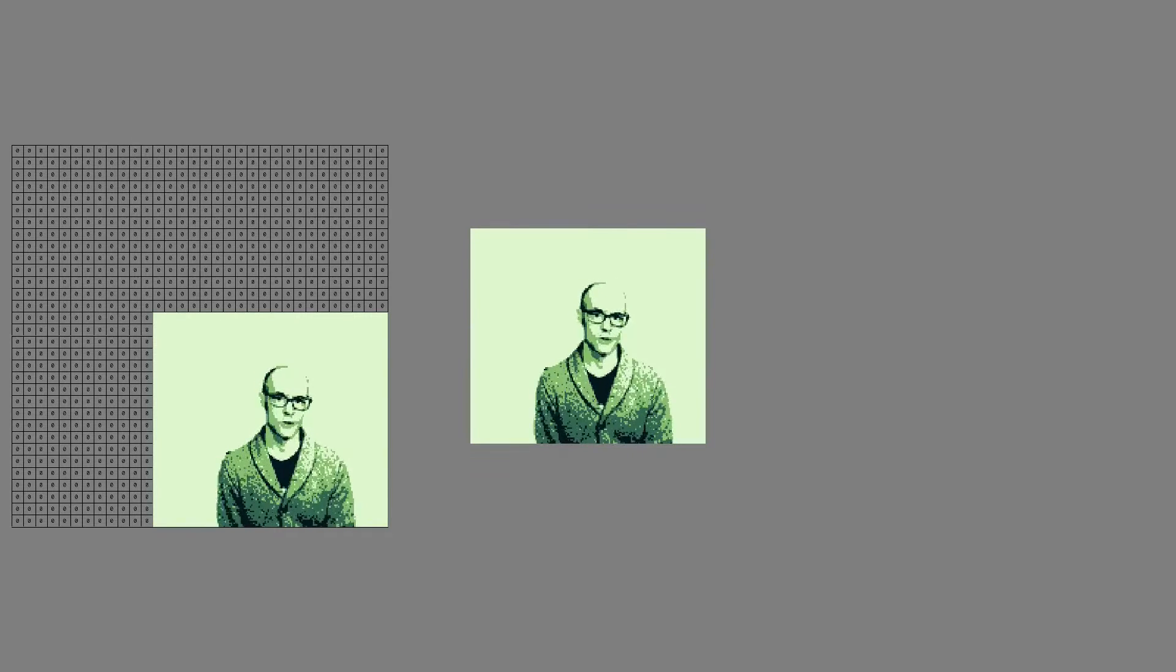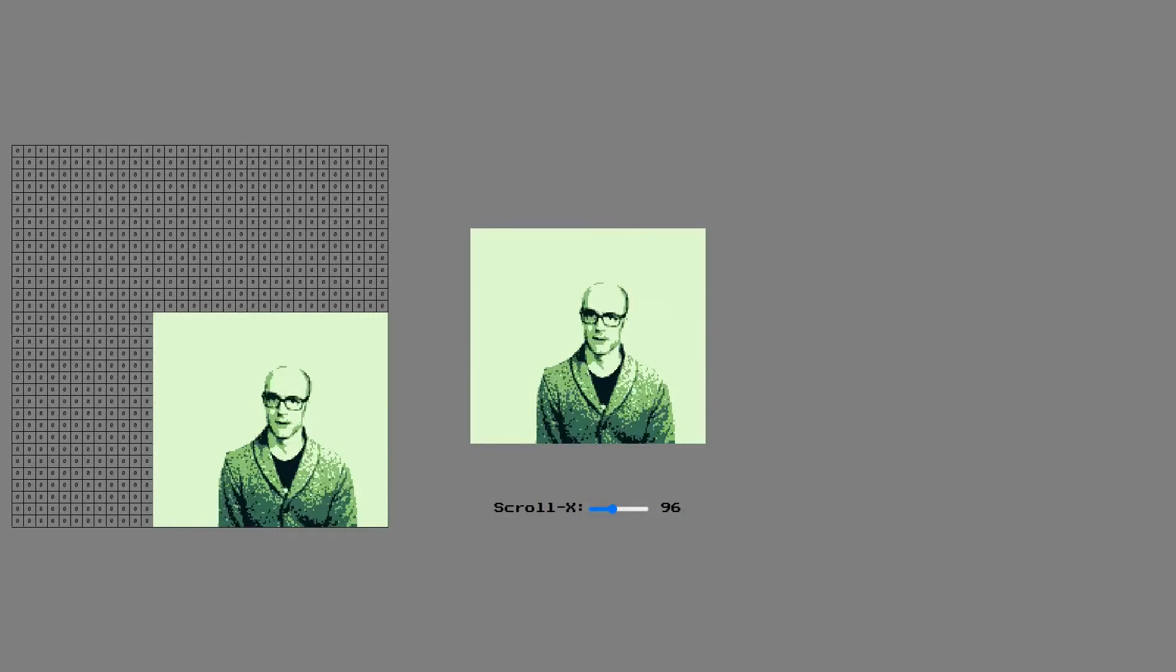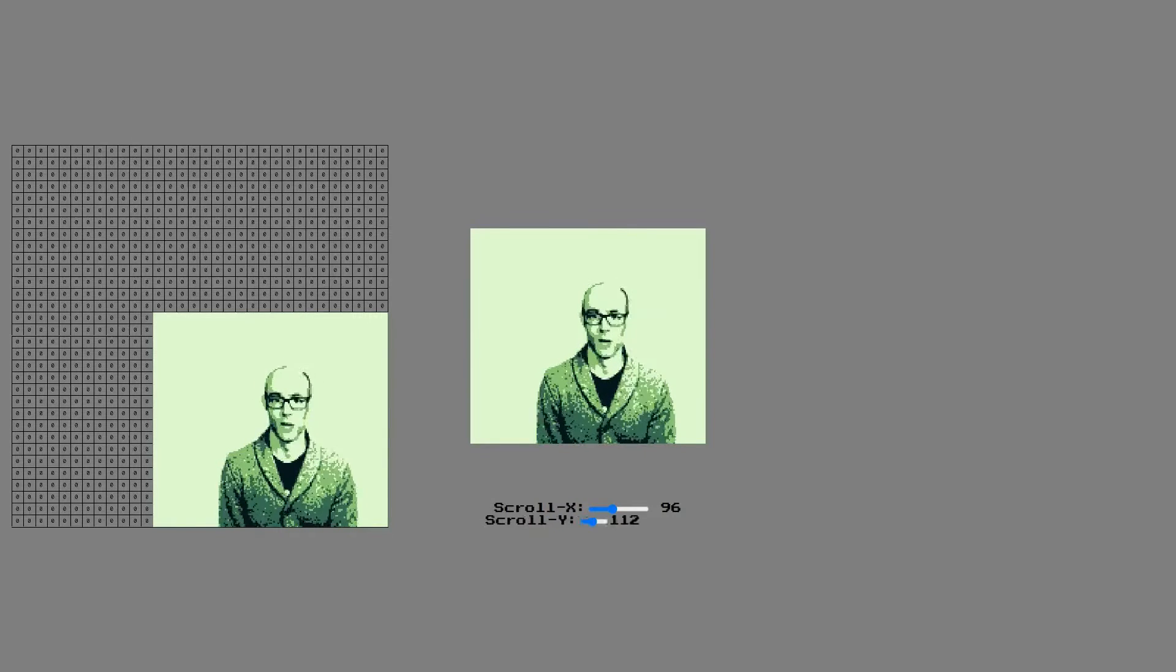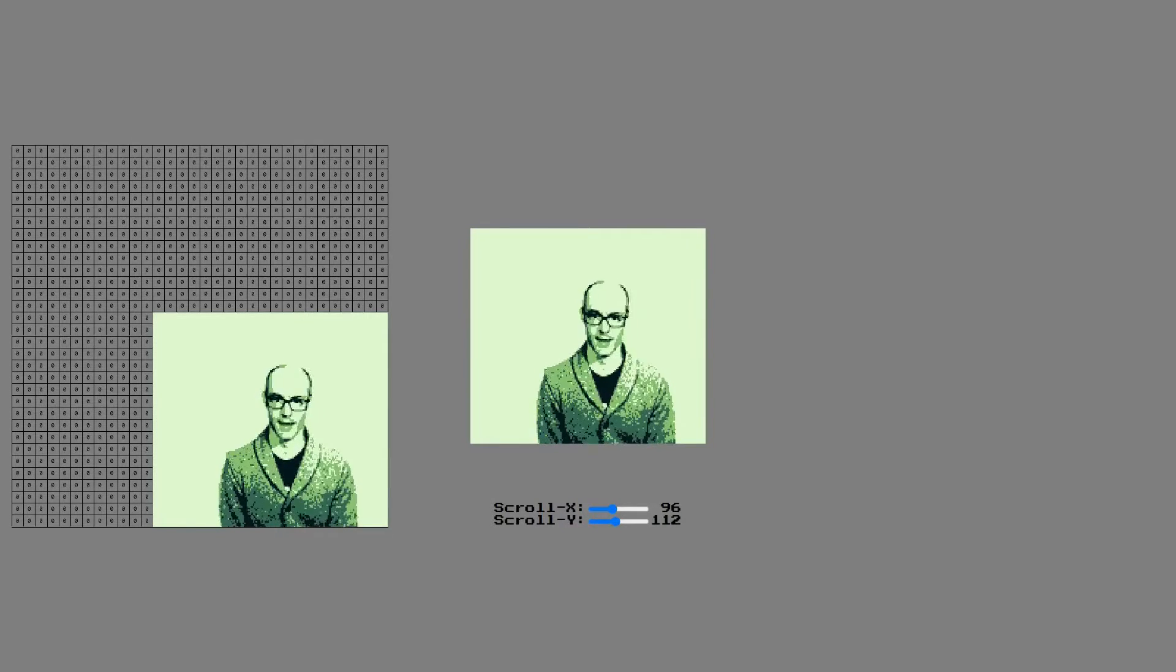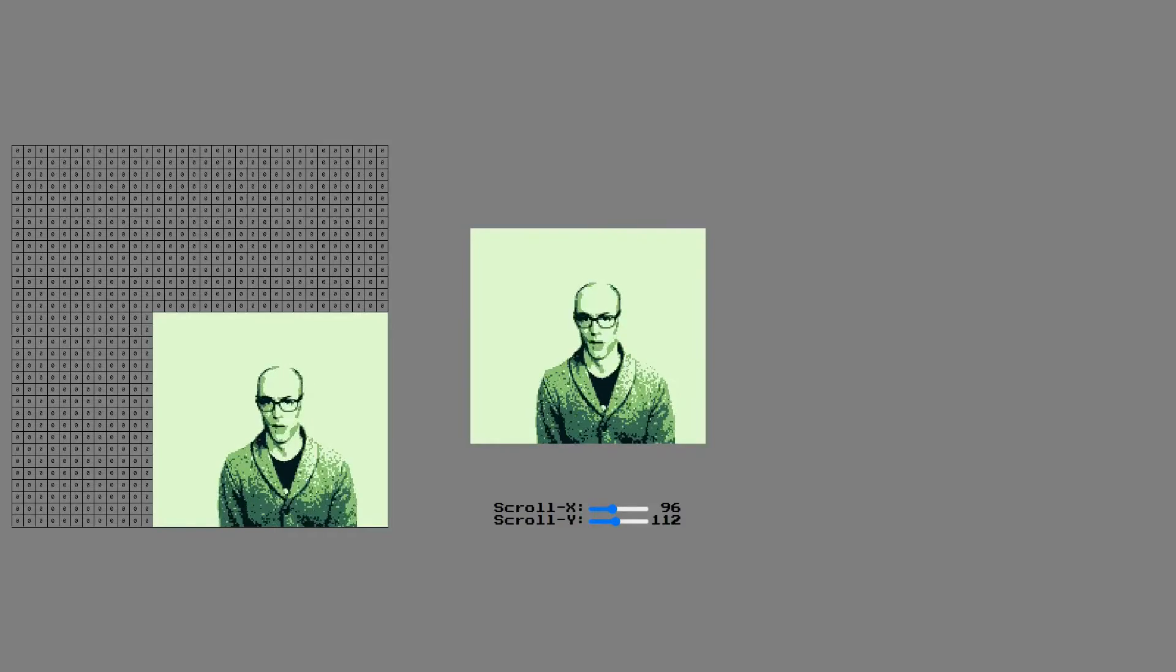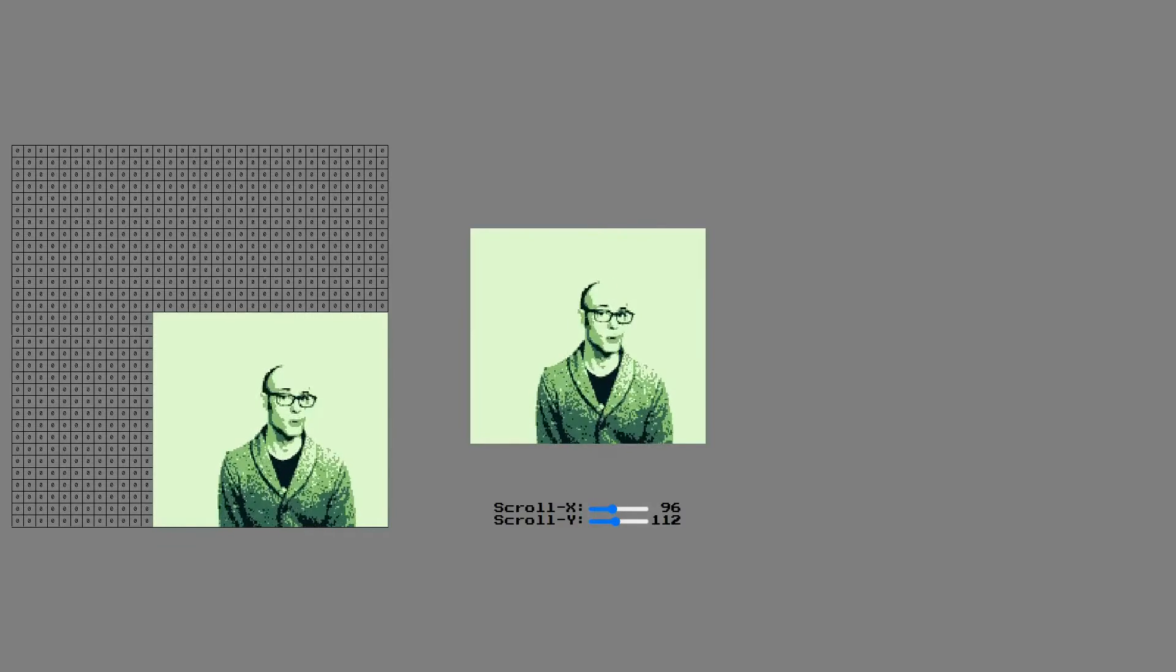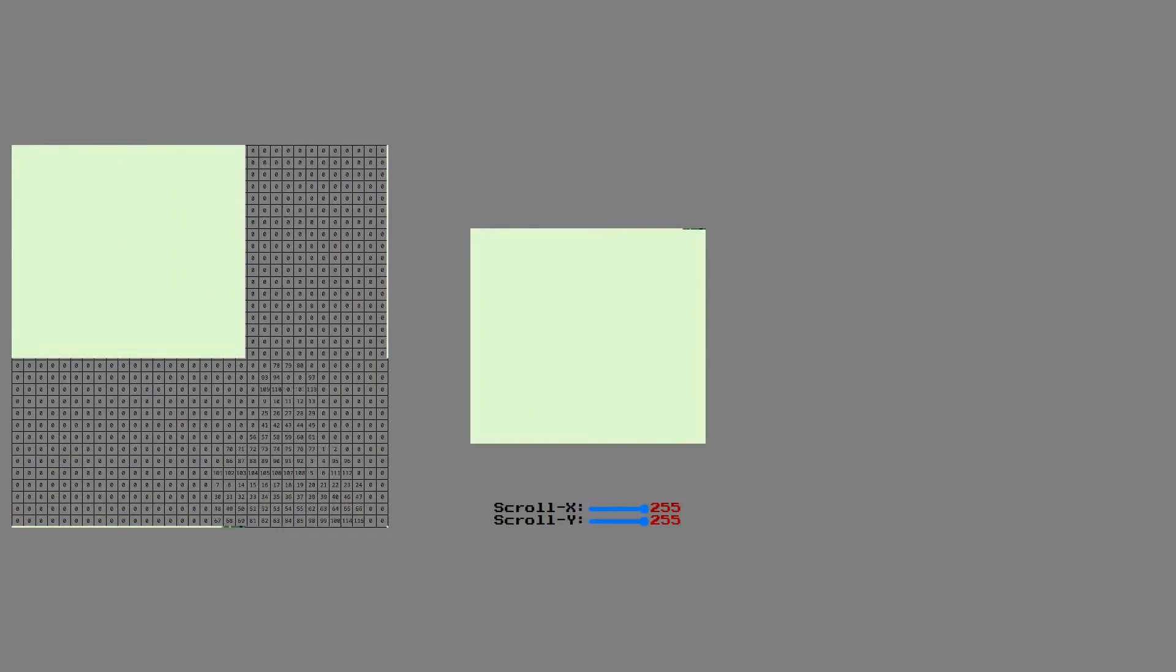The screen can be scrolled side to side in the x direction, or up and down in the y direction. These are controlled by values called scroll x and scroll y. The scroll x and scroll y can each have a value between 0 and 255.